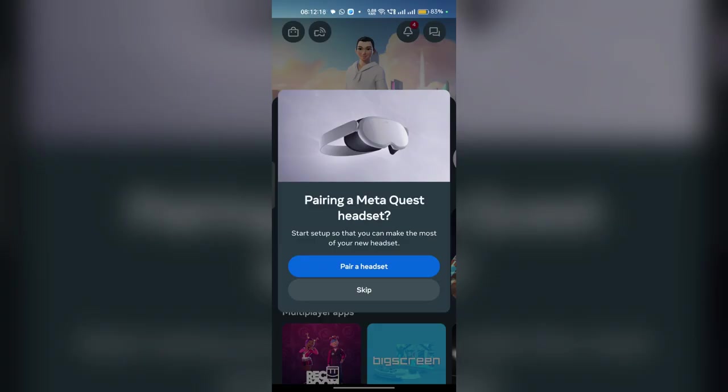But if you want to delete and remove the devices from your MetaHorizon app, so there is another way. It's not official.